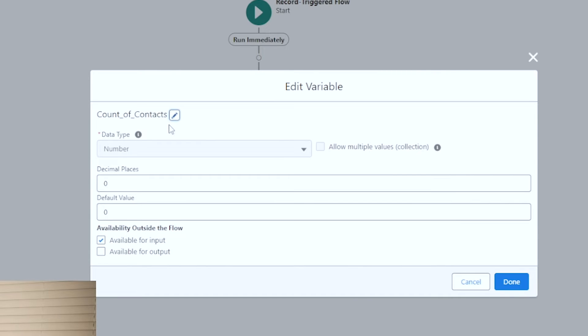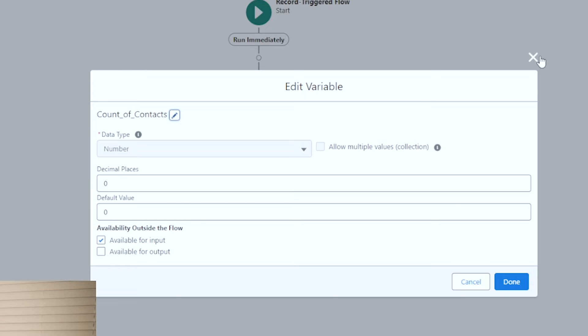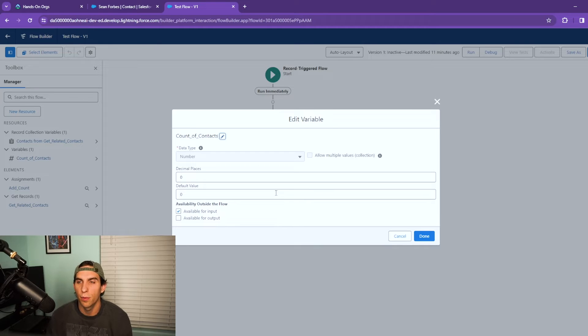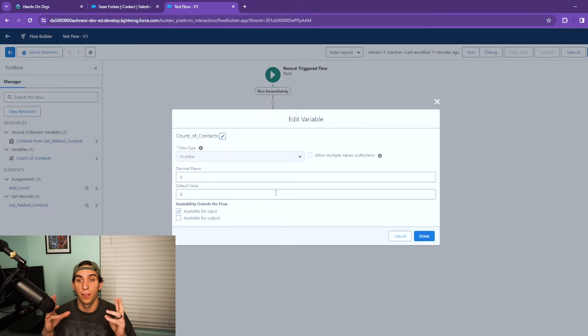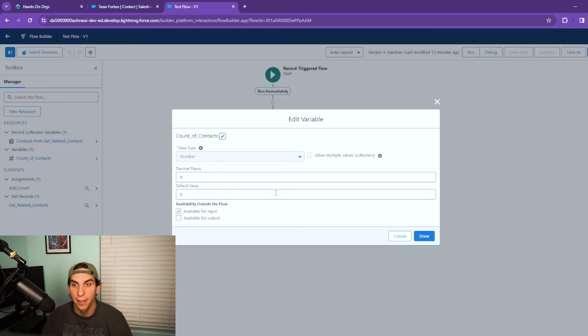So I've got one created and I'll show you how I created it. This is a variable called count of contacts. It is a number type with no decimal place and a default value of zero, and I set it for available for input. So this is where I'm going to assign the value or assign the number of records returned.